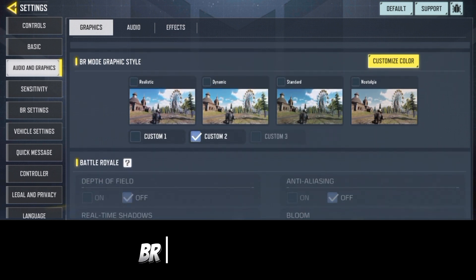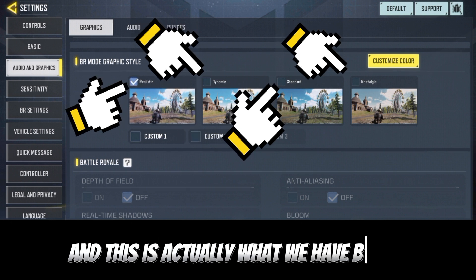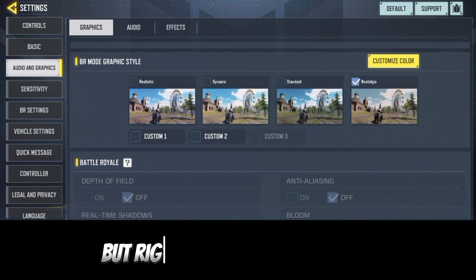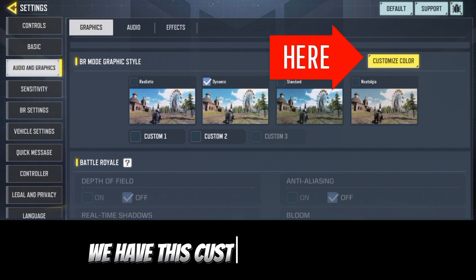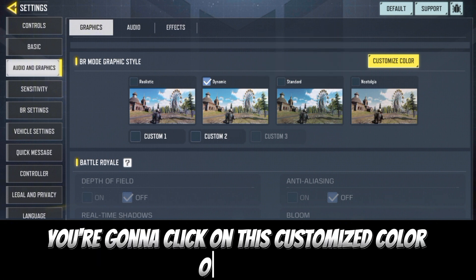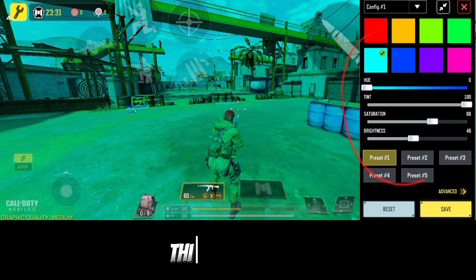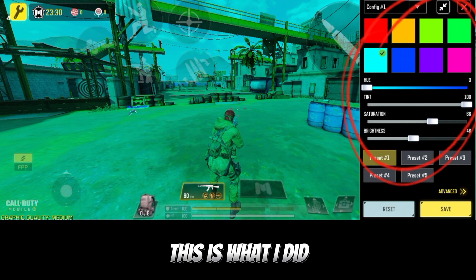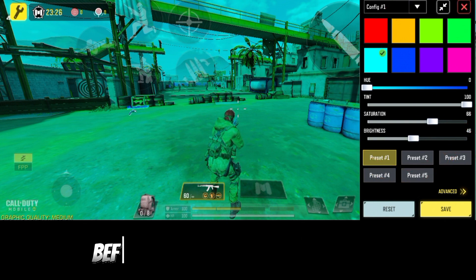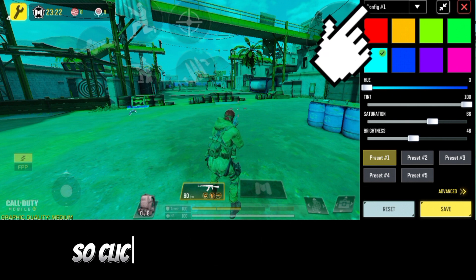Right now if you scroll down, you're gonna see this BR Mode Graphics Setup — this is what we had before. But right now in this new update we have this Customized Color option. If you go ahead and click on this Customize Color, it's going to look like this. This is what I'll be using to make the settings.